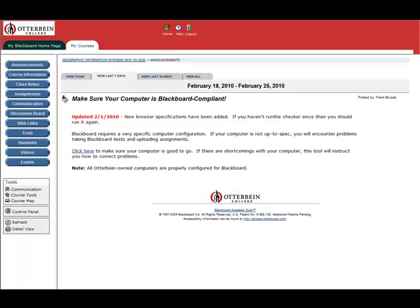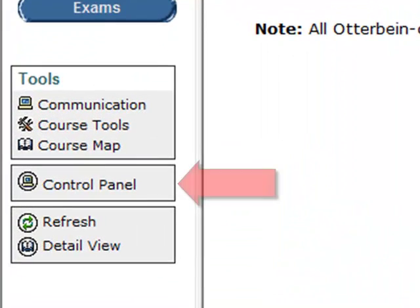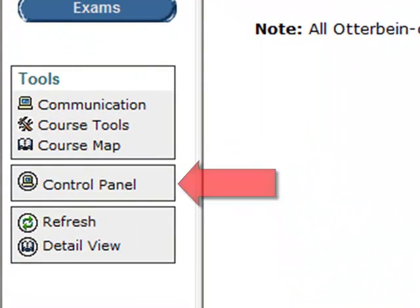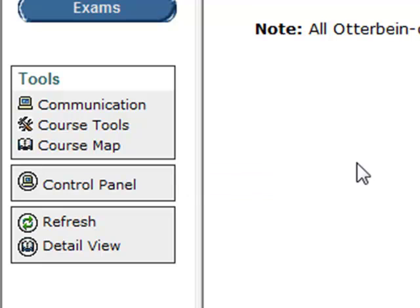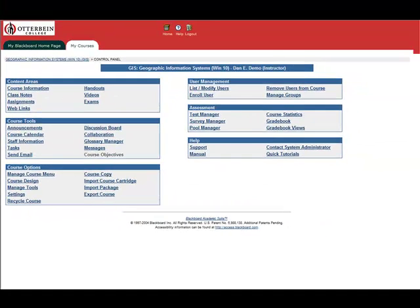In this video, we're going to look at how to reset an exam in Blackboard. To reset an exam, you need to go to the Control Panel. Click on the Control Panel link on the left side of the screen.